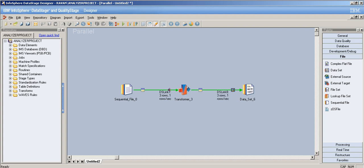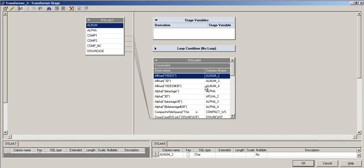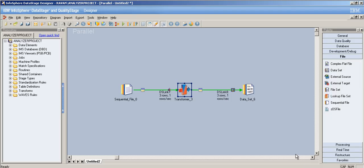Hey YouTube, this is Rishika and this is my 30th video tutorial on DataStage, the sixth part on the transformer stage. In previous videos I discussed date and time functions. In this video I'll be dealing with string functions, and then mathematical functions, and then type conversions.